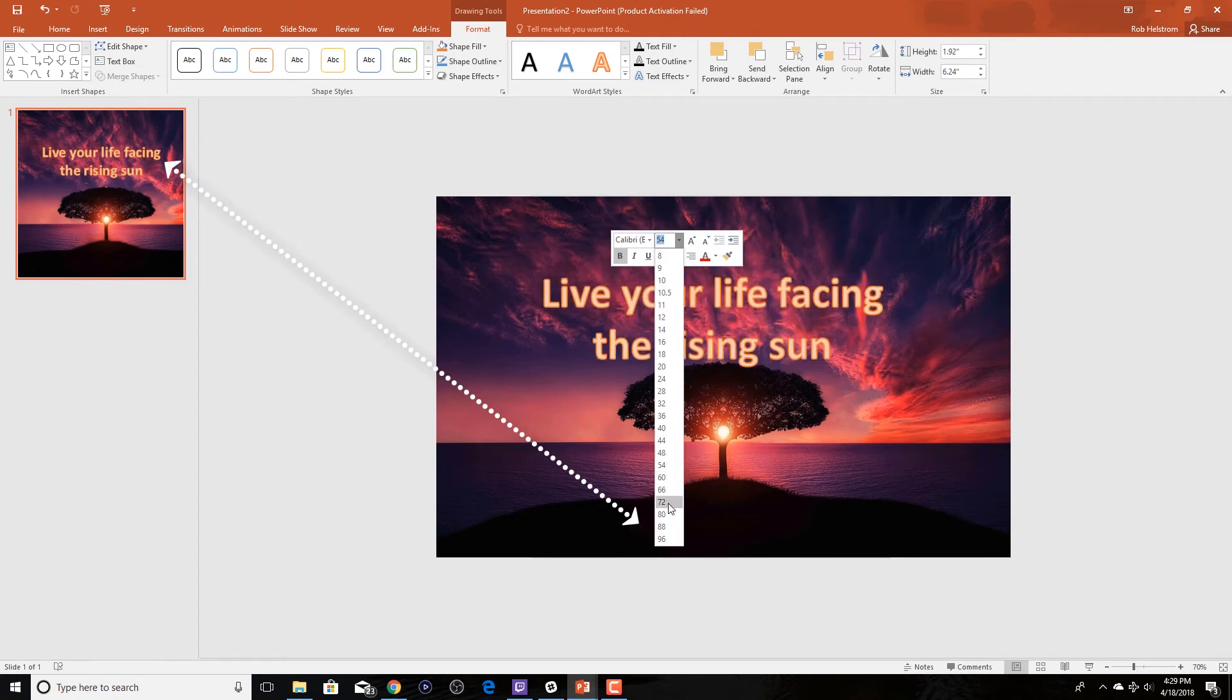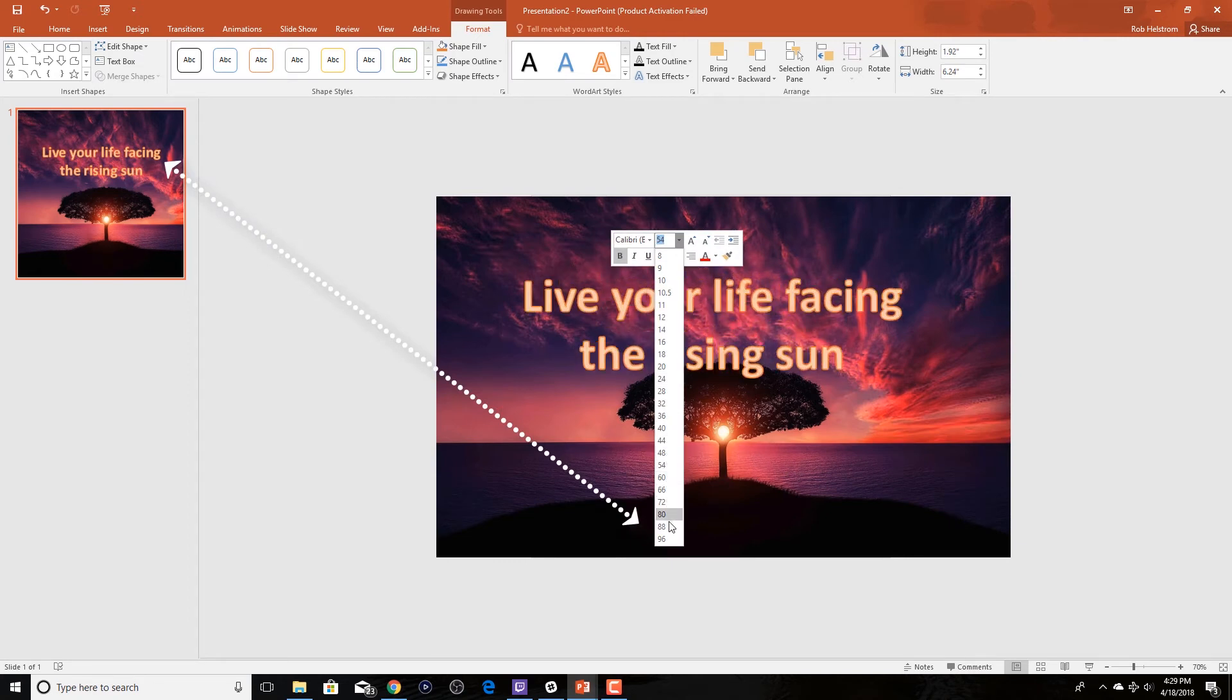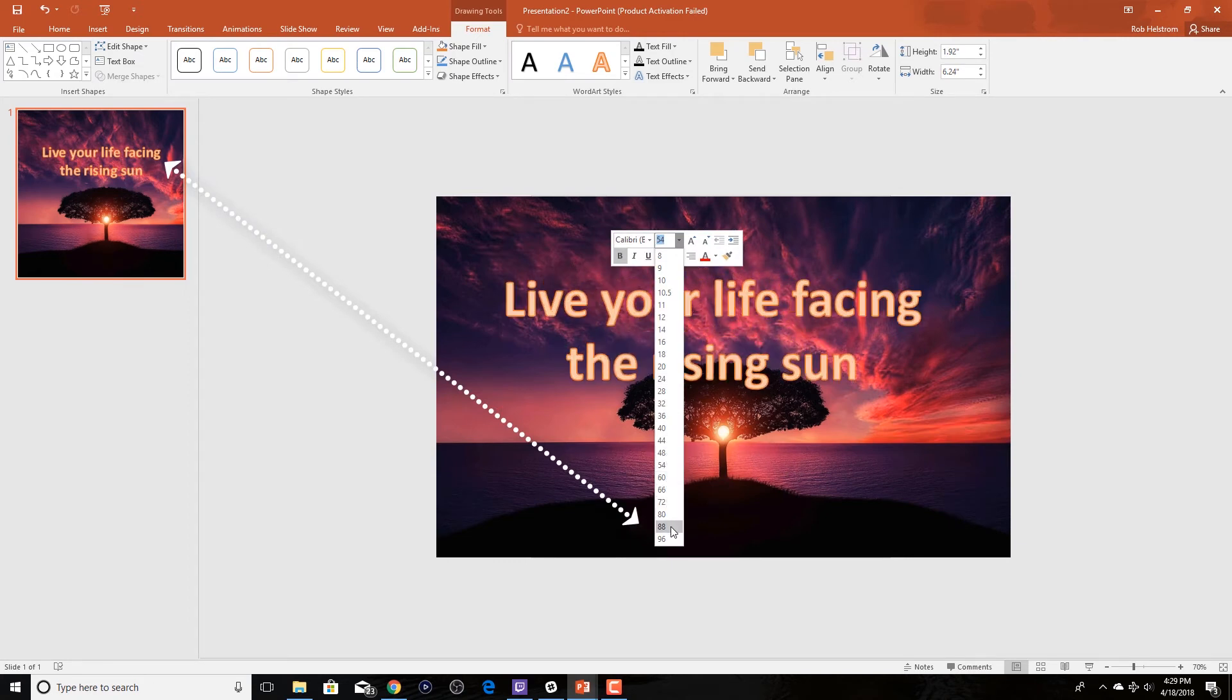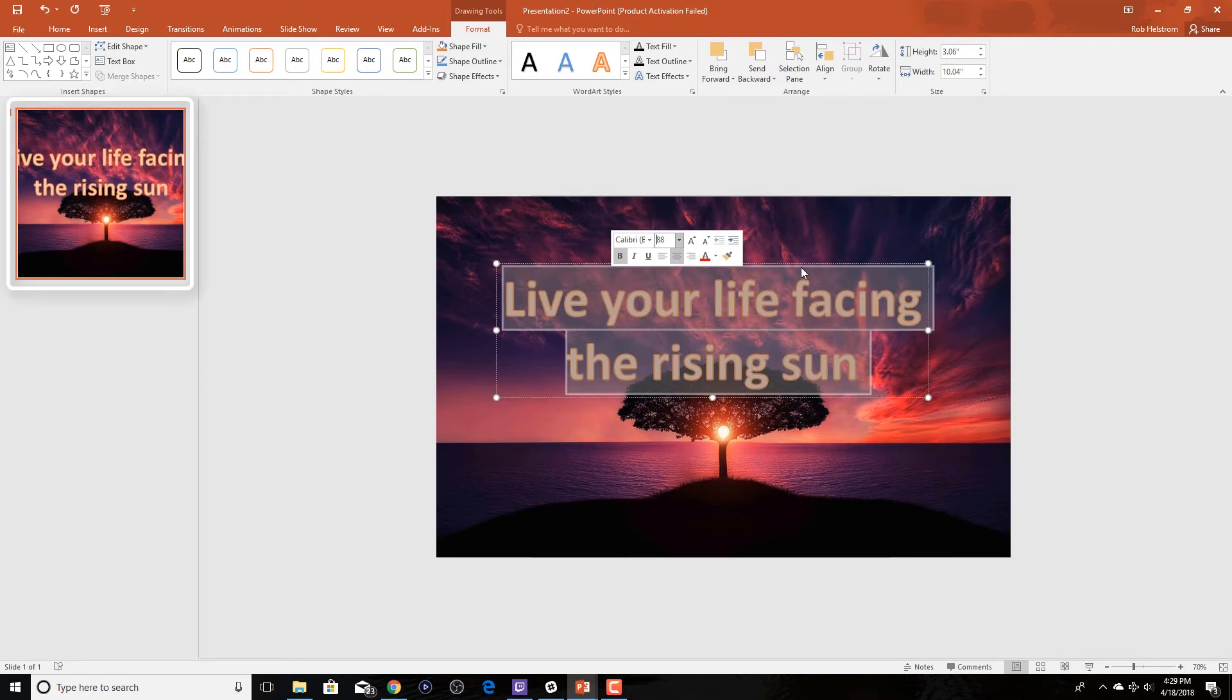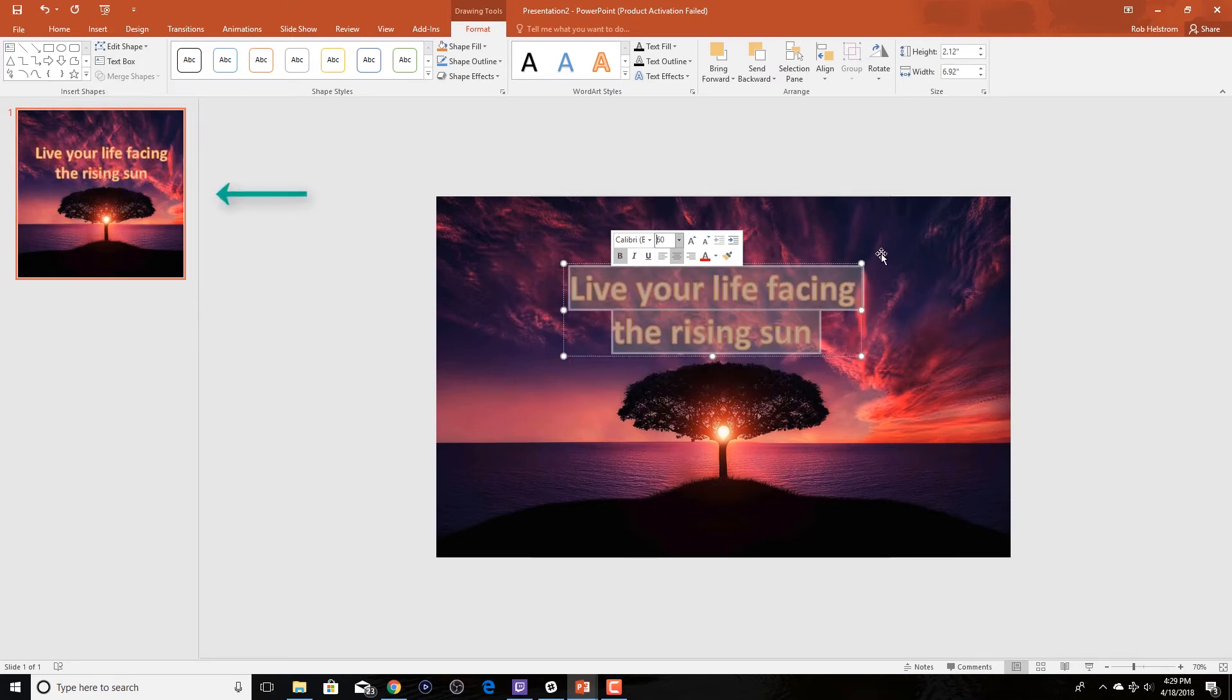One thing to keep in mind though is when you're playing around with the size of it, refer back to that left hand side just to make sure that it fits in our final image.